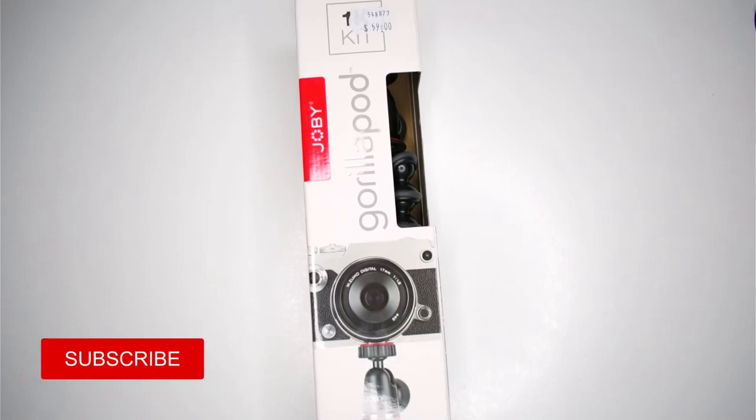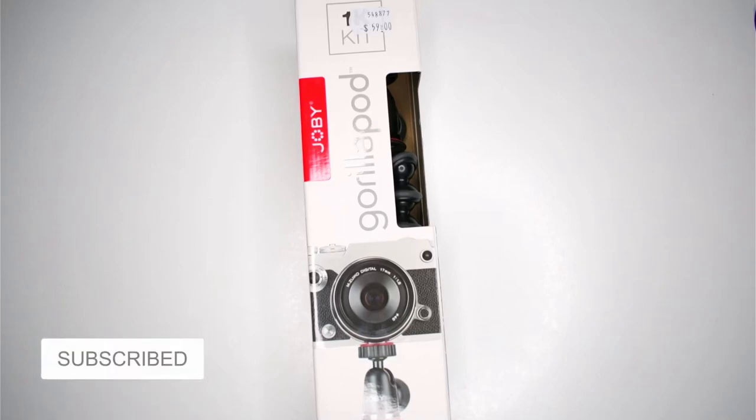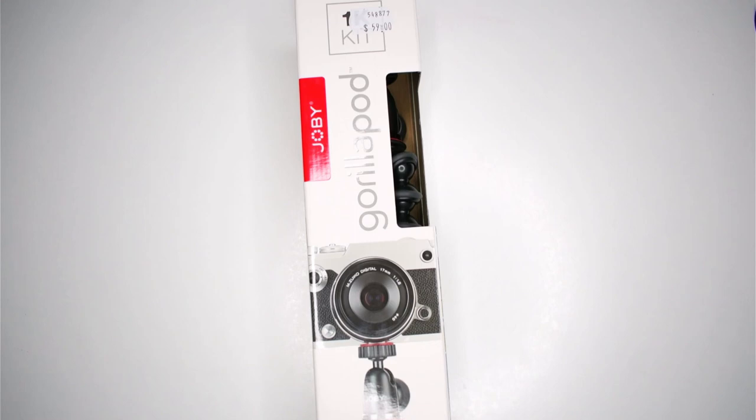Hello everybody, today I am going to be doing a really quick unboxing and review of the Gorillapod.